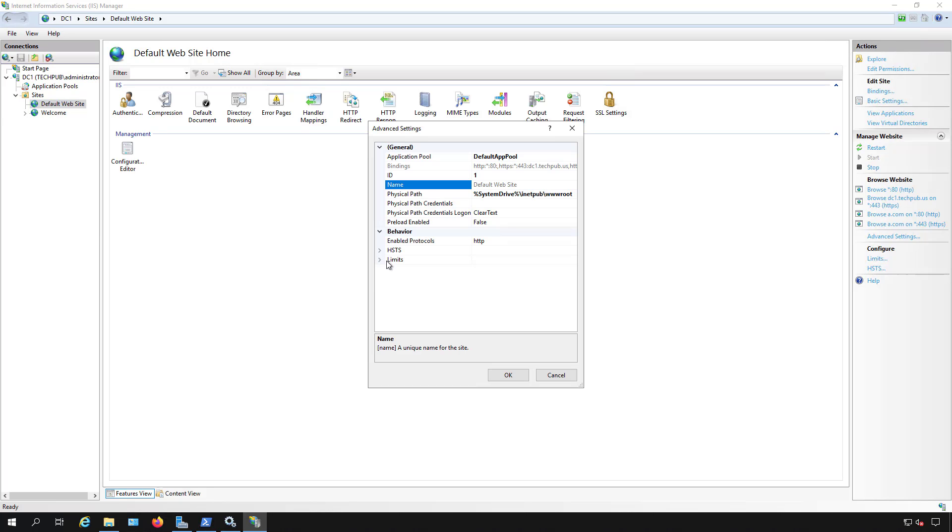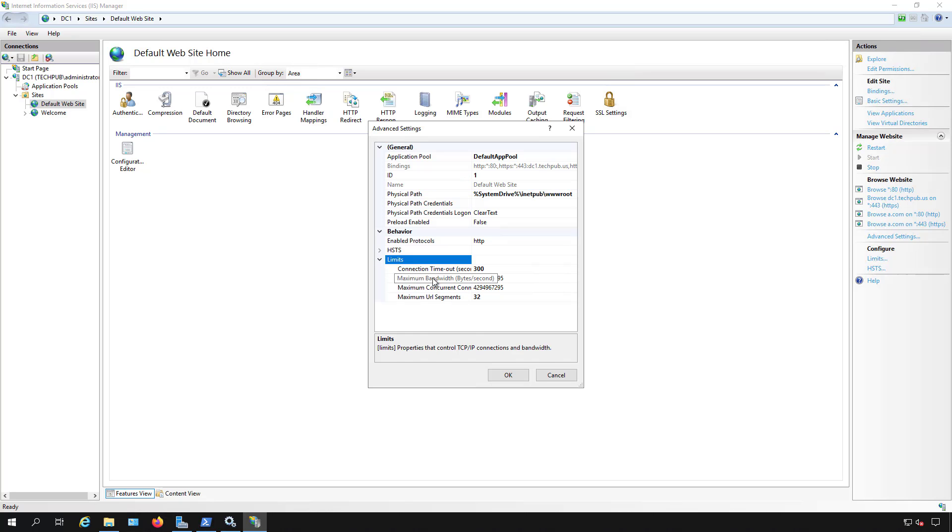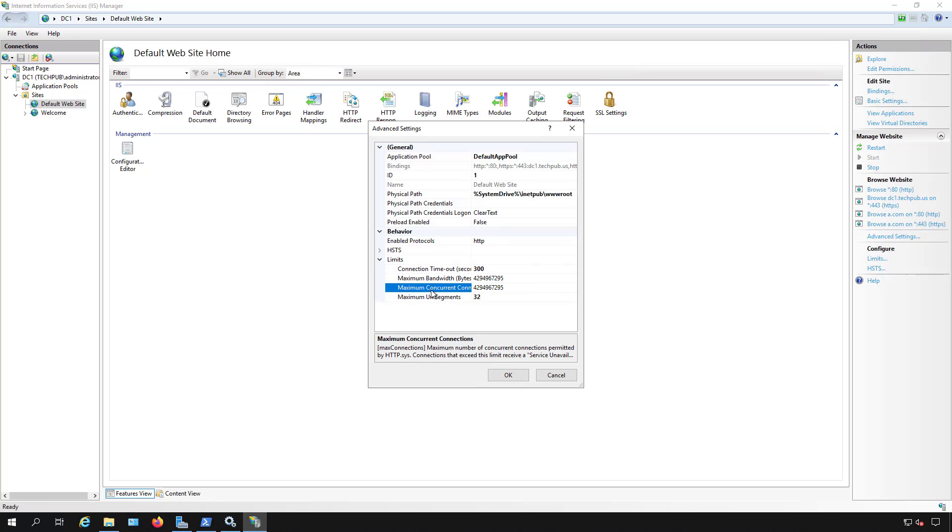And in advanced settings, we're going to go down to the very bottom where it says limits. So you can see the maximum bandwidth and the maximum concurrent connections. And I'll just expand that a little bit.